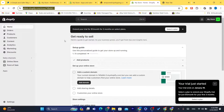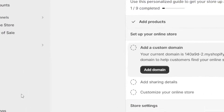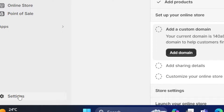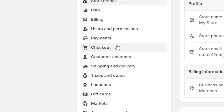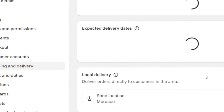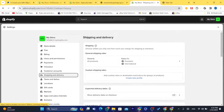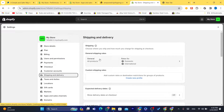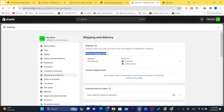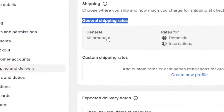The next thing you need to do is click on Settings at the very bottom left, then click on where it says Shipping and Delivery. After that, you want to click on General. You can see we're now inside General and Shipping Rates — click on General.